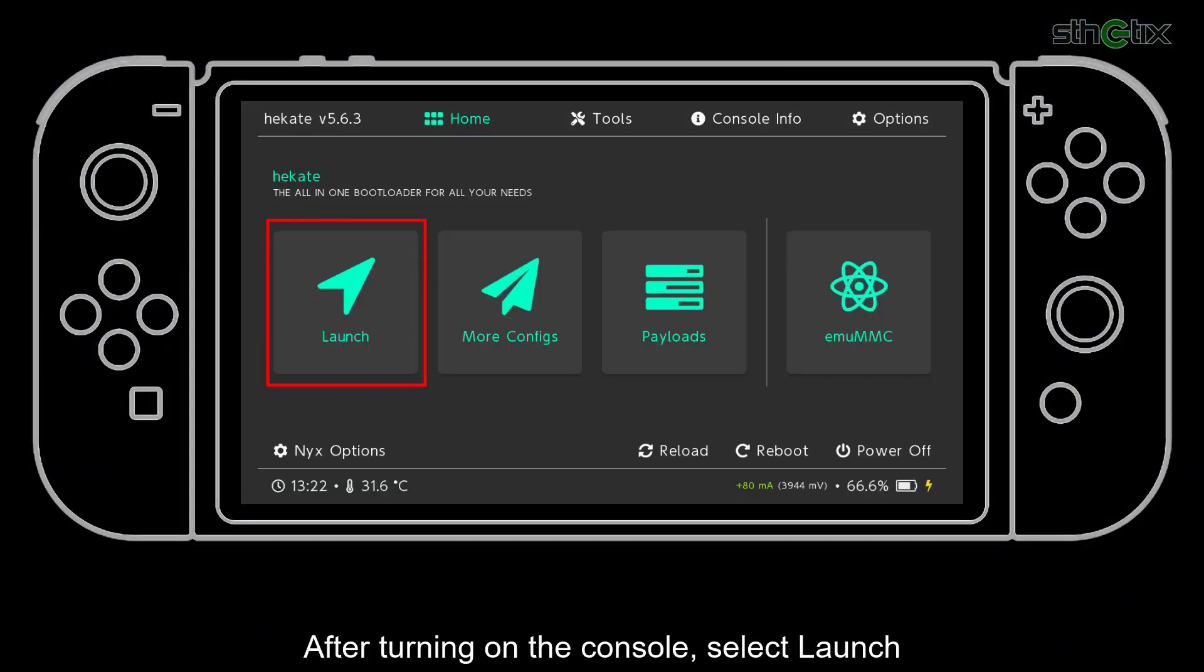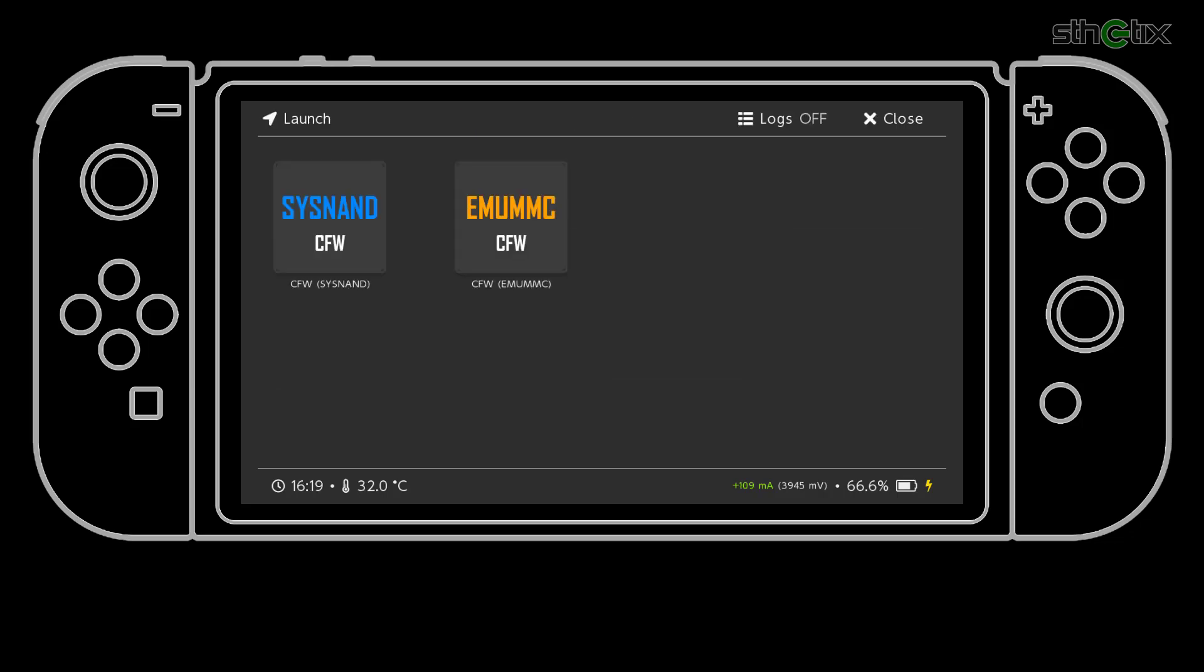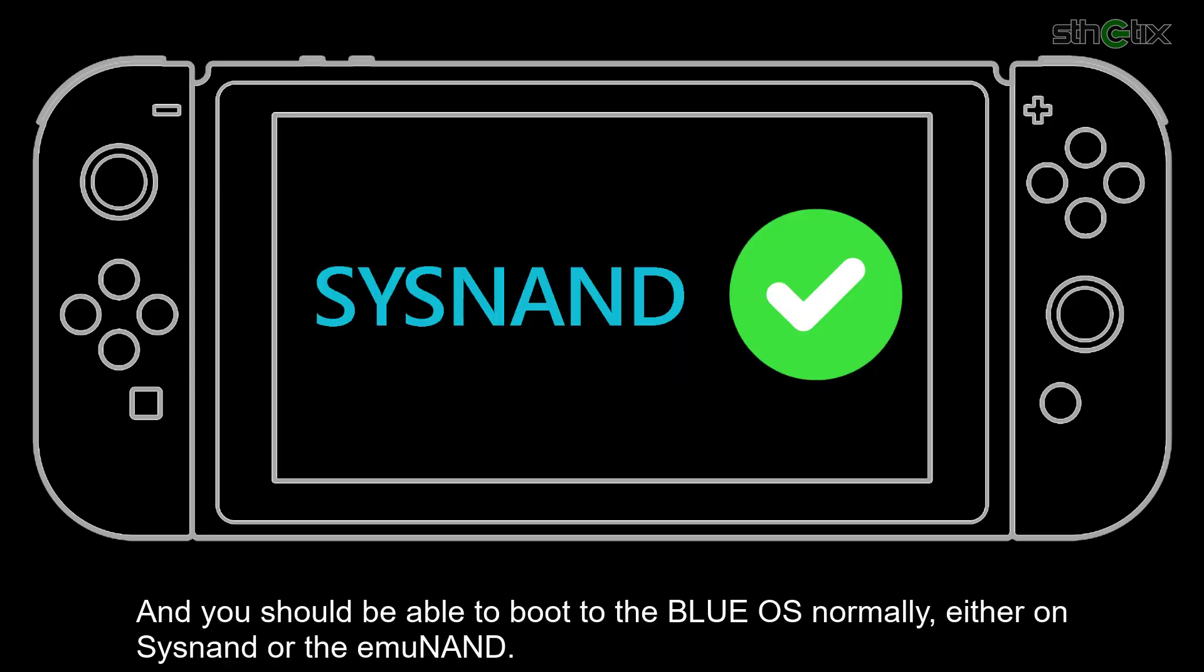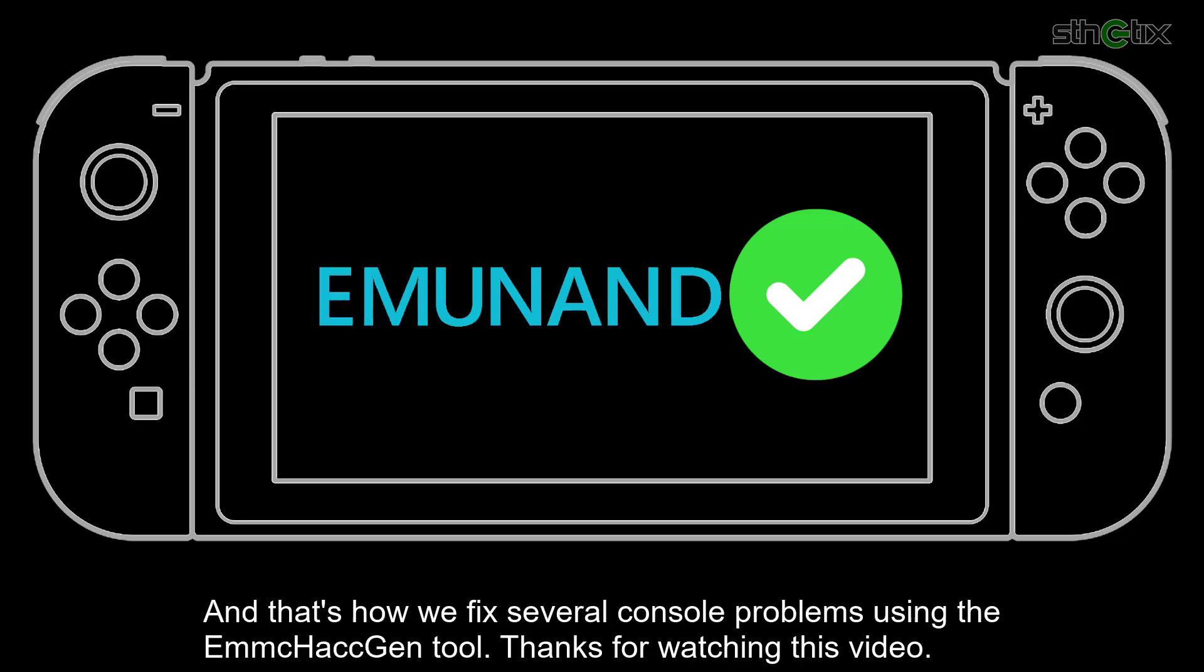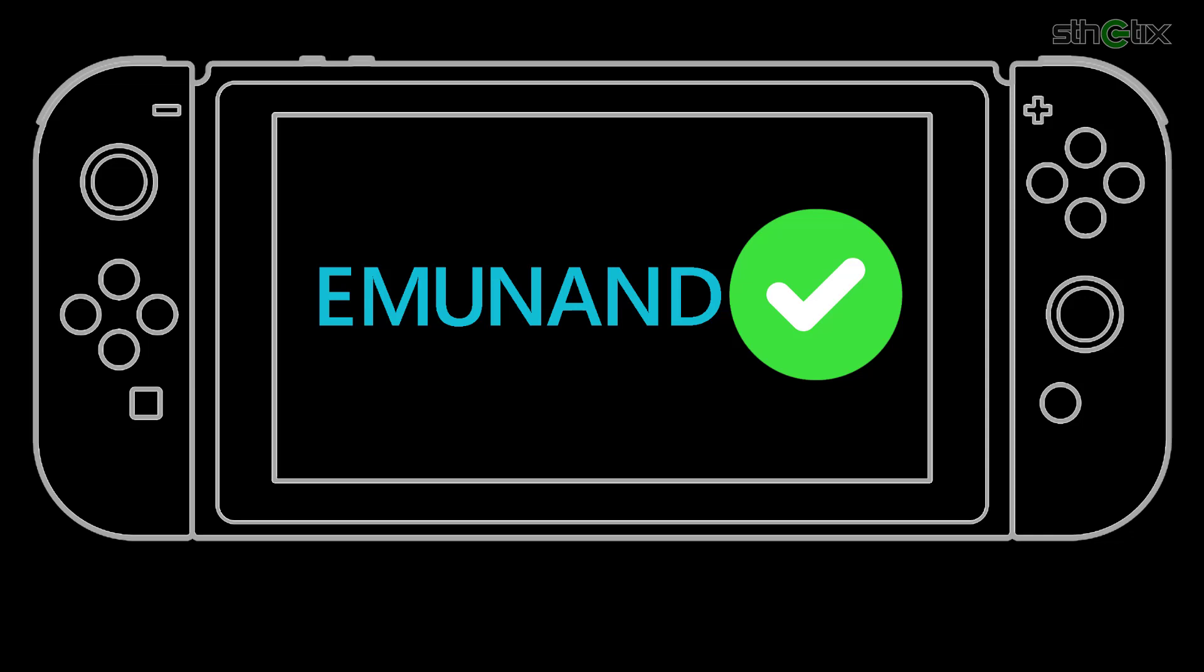After turning on the console, select Launch. Select whatever option you want to choose. And you should be able to boot to the Blue OS normally, either on SysNet or the MUNet. And that's how we fix several console problems using the MUMC Hack Gen tool. Thanks for watching this video.